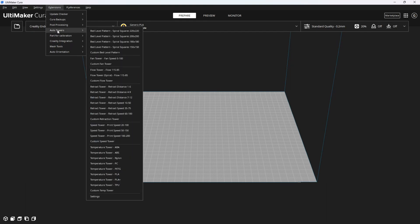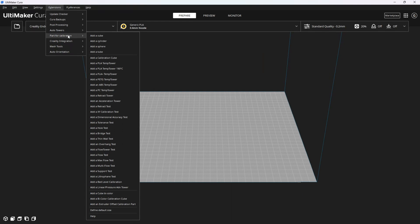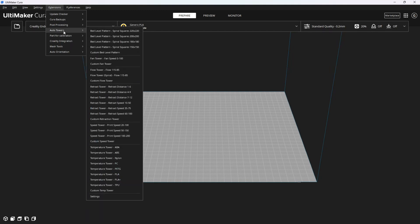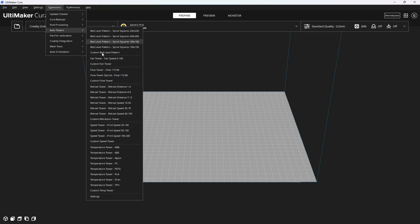The Cura version of this is called Parts for Calibration, and there are some really useful calibration parts in here that we will talk about another time. For now, I want to use the towers from Auto Towers because I like the specific testing settings they offer over Cura's built-in tower testing settings.